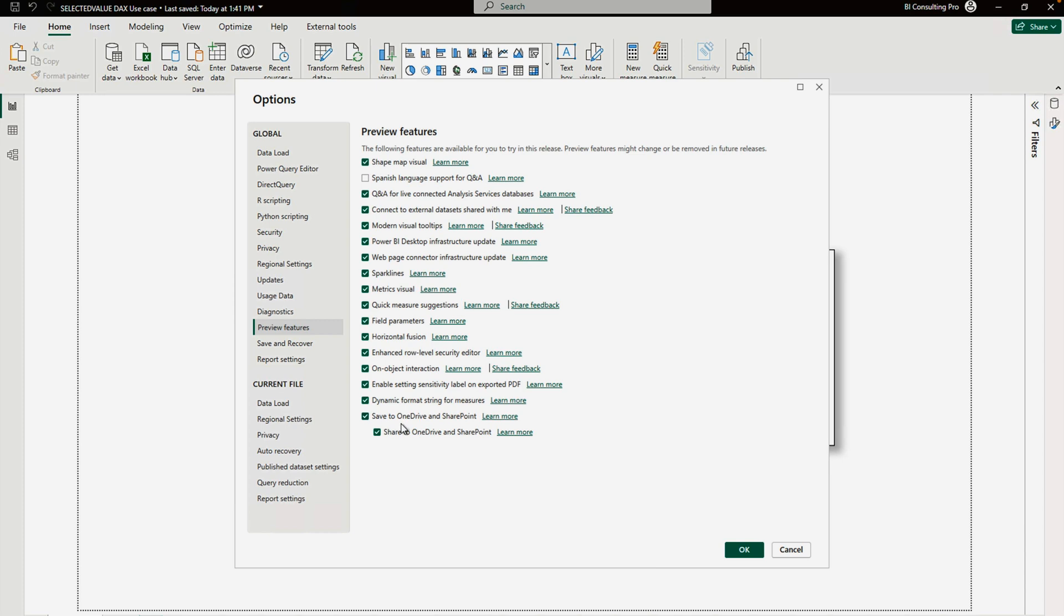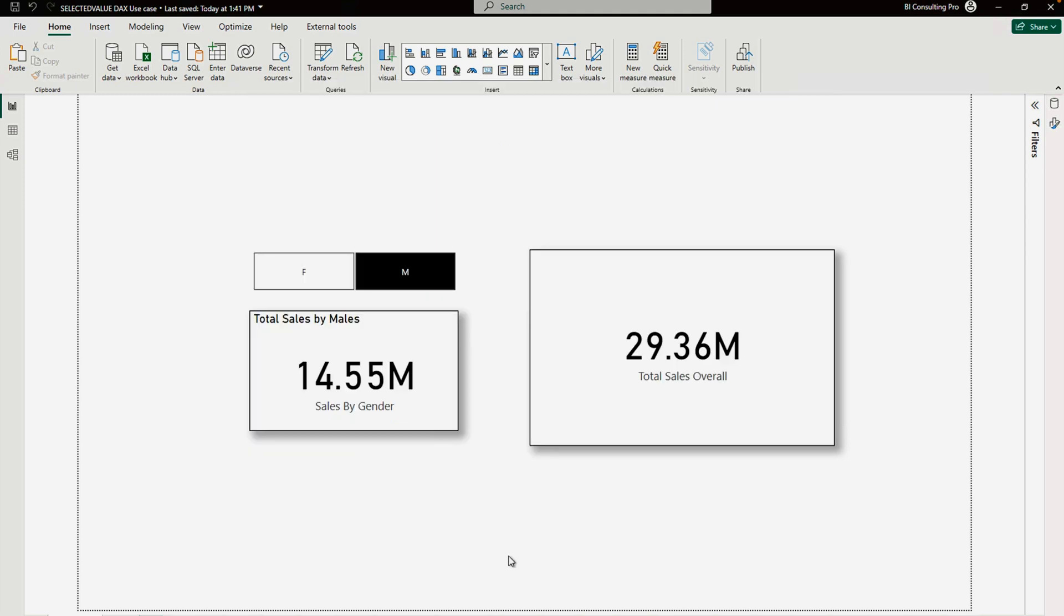At the bottom you would find 'Save to OneDrive and SharePoint'. Once you check this one, you would get another option: 'Share to OneDrive and SharePoint'. You have to check that as well, then simply click OK. I have already done that, and please don't forget to restart.